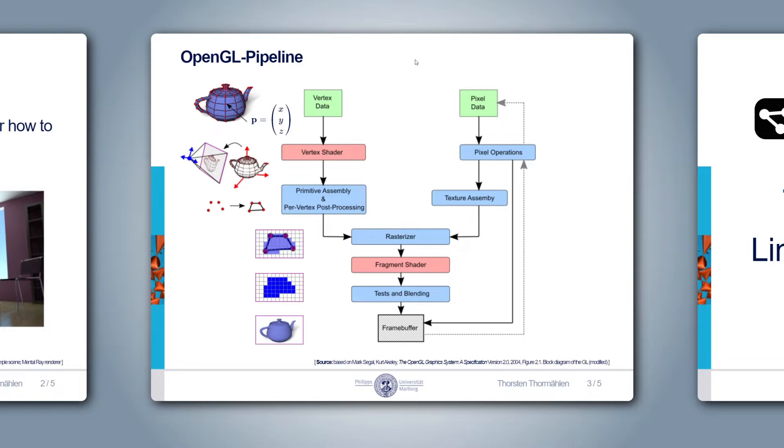The rasterization approach is one way to generate 3D graphics. Another popular approach is raytracing, which we will certainly cover at some later point.